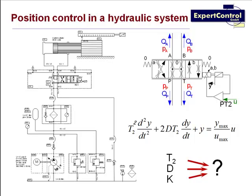The philosophy of ICP is to keep it simple. Just measure your system input—here, the voltage for the valve—and your system output, the resulting position of the hydraulic cylinder. All the system dynamics are captured in the measured data and will be taken into consideration when designing the controller.